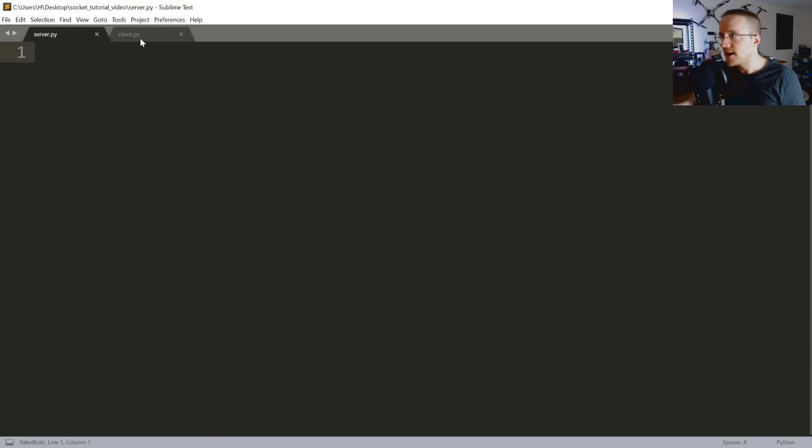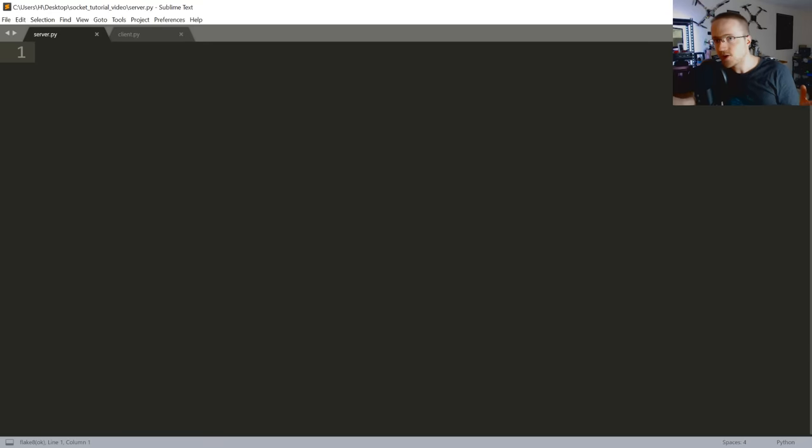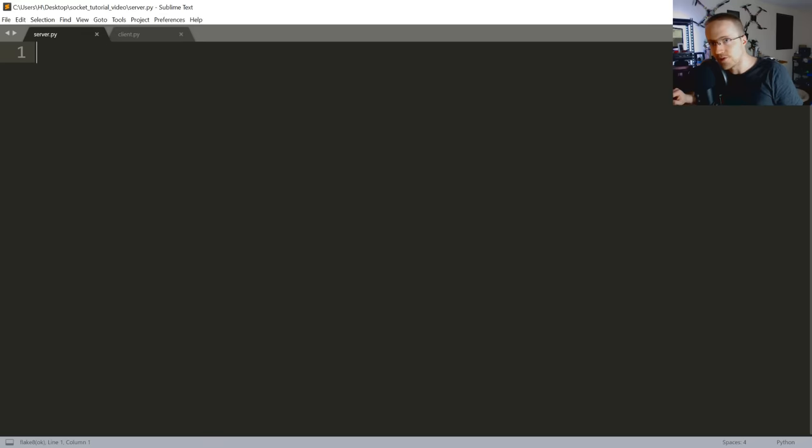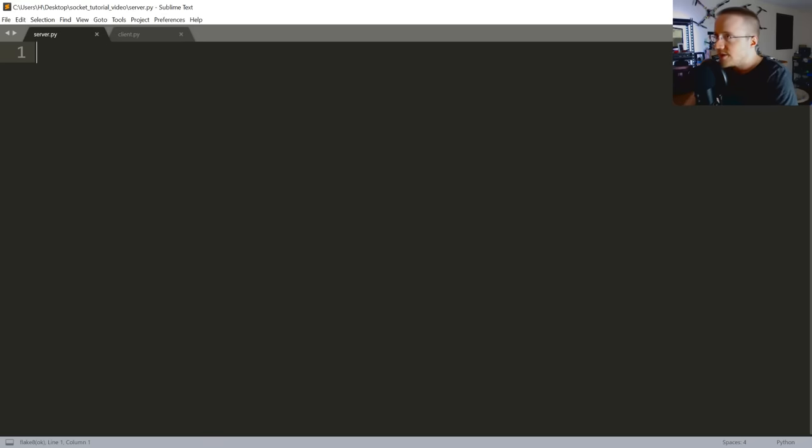So I've got a server.py and a client.py already created. If you haven't done that, go ahead and make two files and we're gonna get started in the server.py.